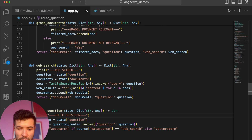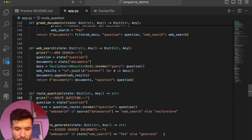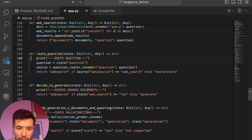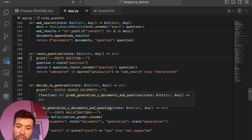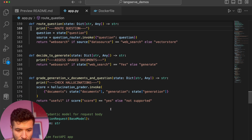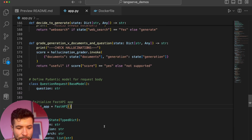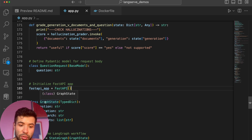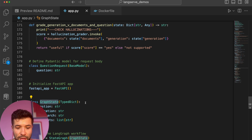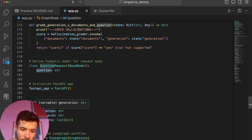Here is where I route the question — if the data source is web search we go there, otherwise we go into Milvus. We decide whether to generate or not. Then we grade our generation against the document and the question, making sure what we generated is actually good and actually answers the question. Here is the Pydantic model. I'm initializing my FastAPI app. This is the graph state for LangGraph, containing: question, generation, web_search flag, and a list of documents.